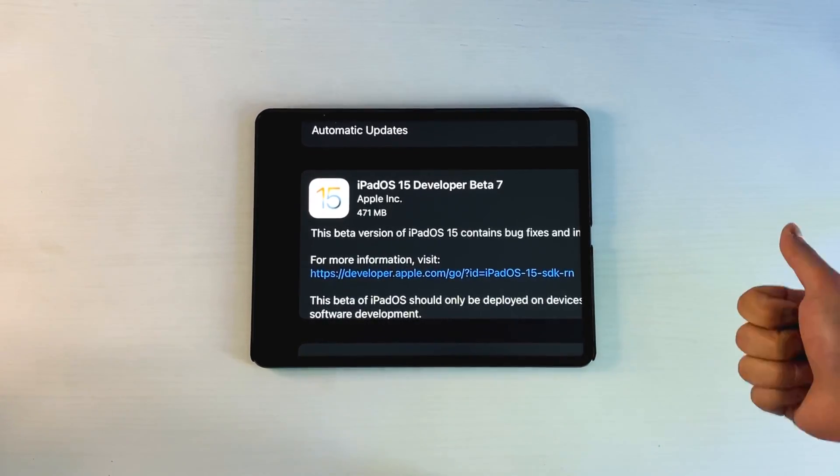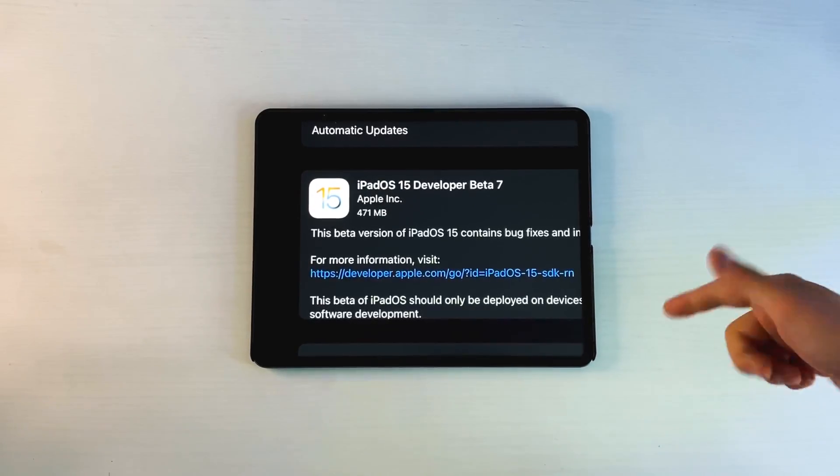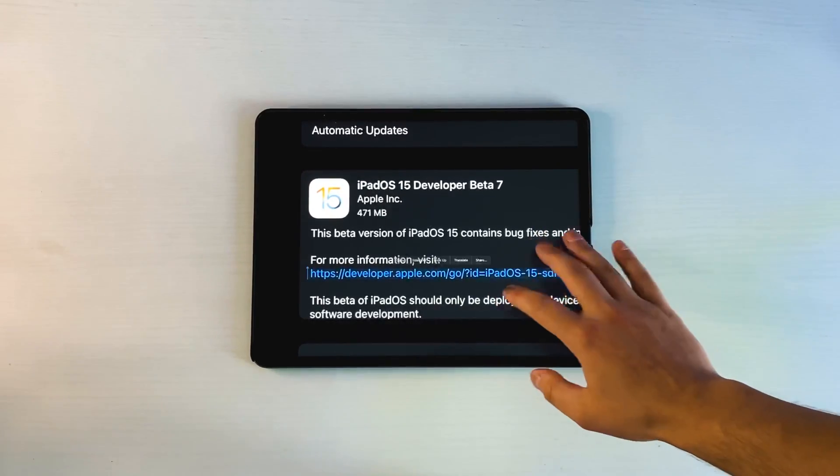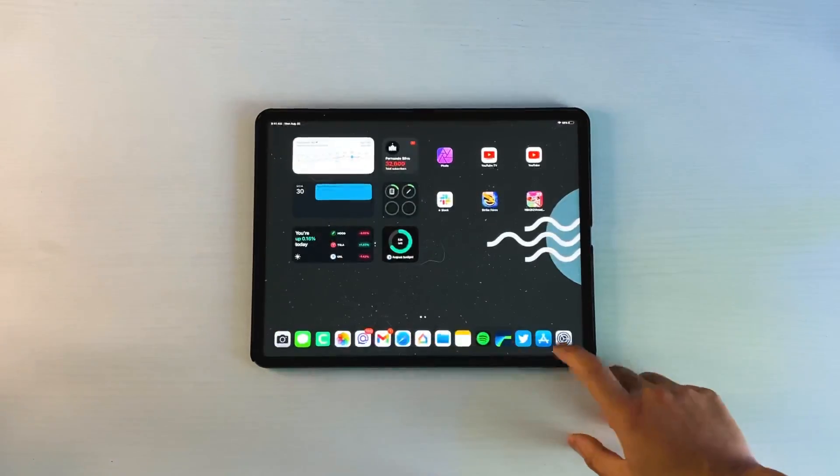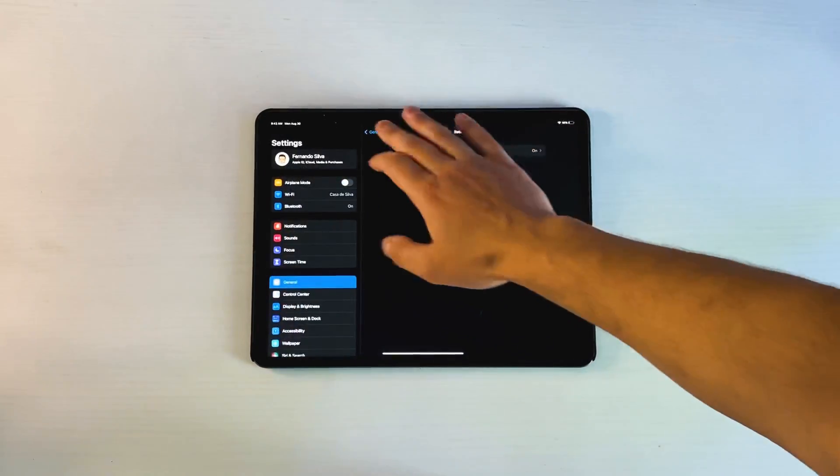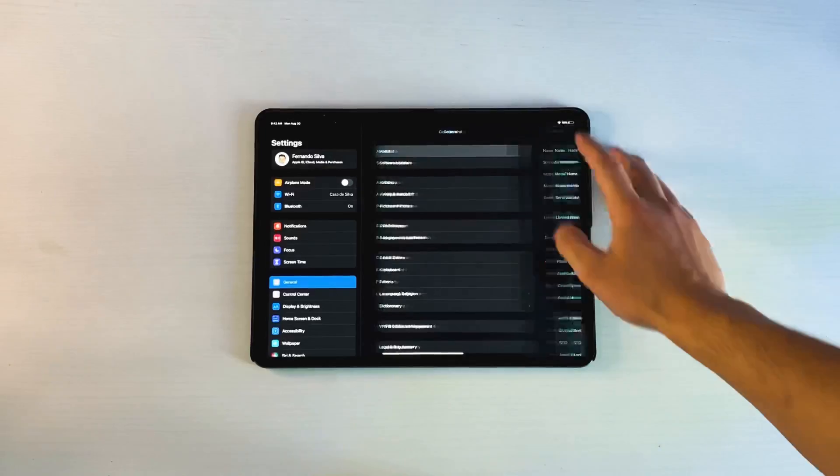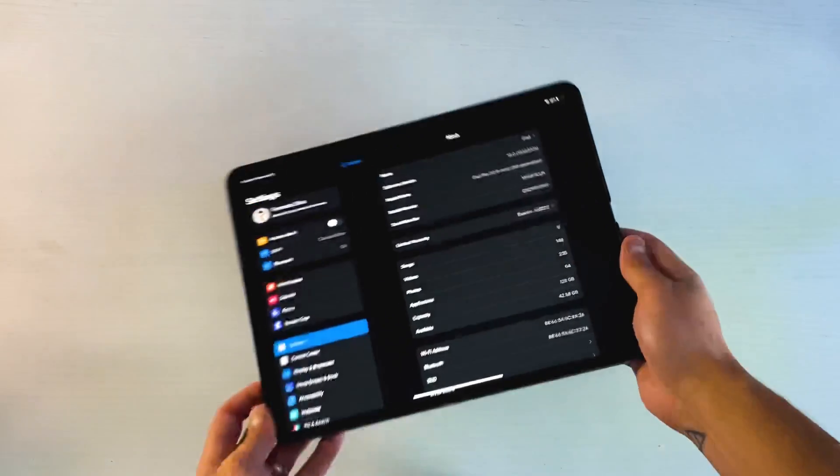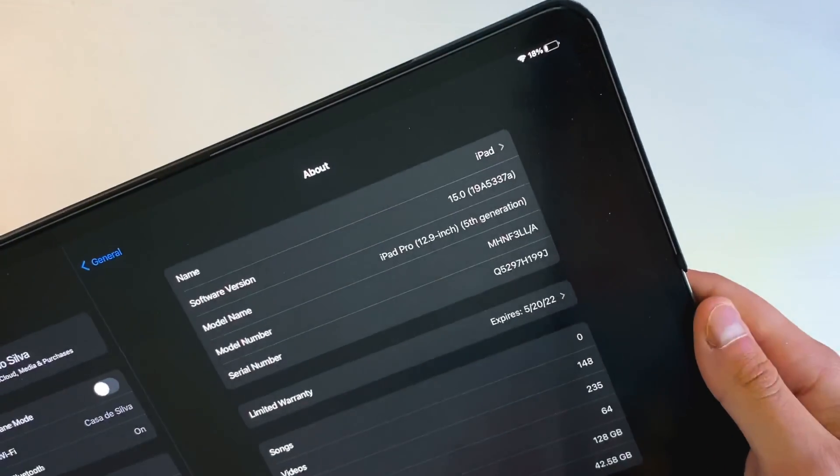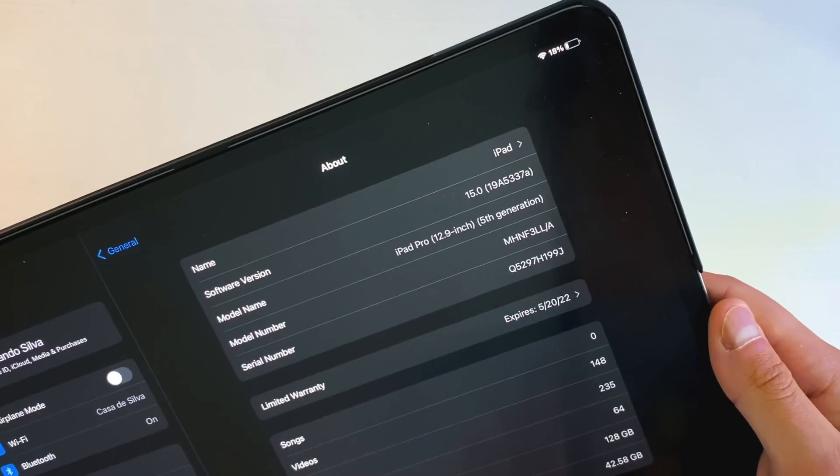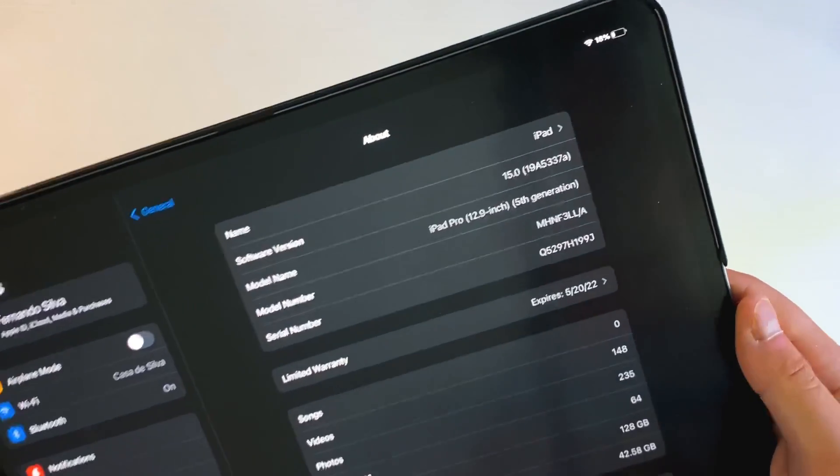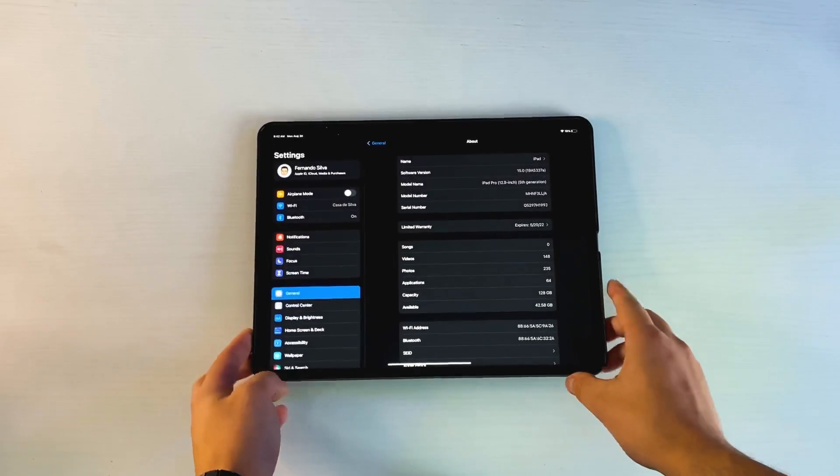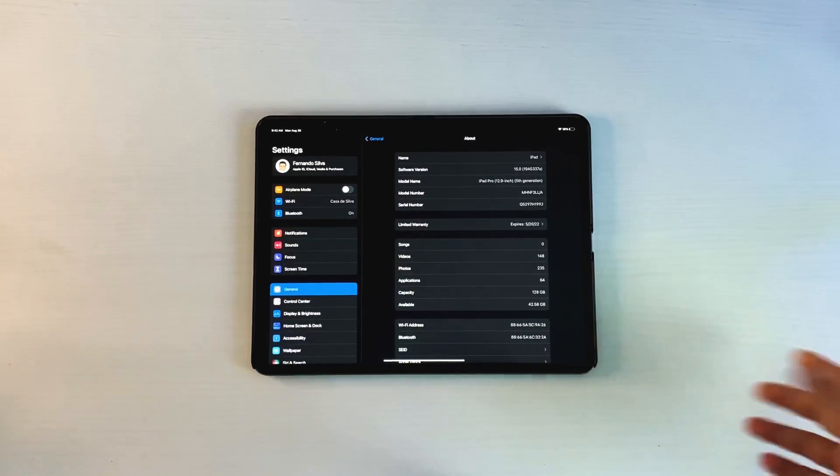I think we're going to have one more beta, an RC edition, and then the regular release. If we go into settings, we are now in the A category when it comes to the software update. Normally Apple goes down in letters, so you can see right here we're on 19A5337 lowercase a. The next one will be without a letter, then we'll have an RC, and that'll probably be it.